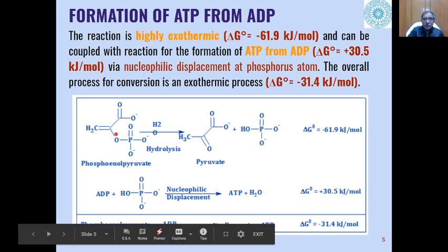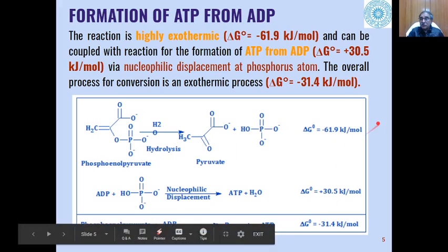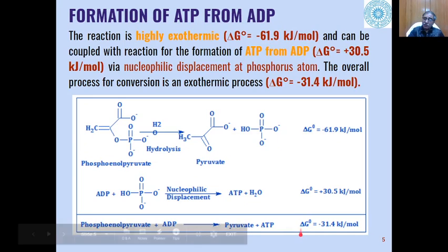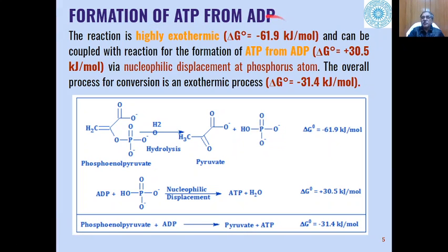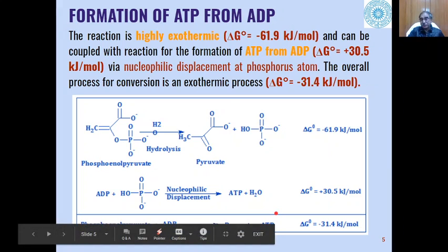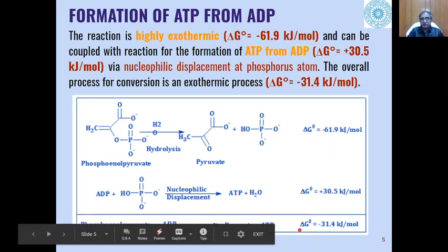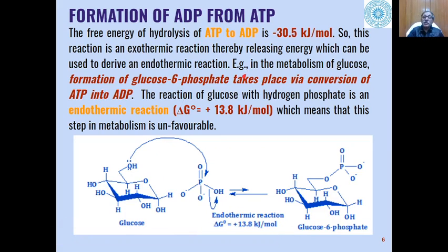Overall, phosphoenolpyruvate reacts with ADP to give ATP and pyruvate. The overall two-step reaction is an exothermic process, so formation of ATP from ADP can take place in this manner. The kinetics tell us this reaction proceeds in the forward direction. Similarly, ADP can also be formed from ATP, but the methodology is different. The free energy of hydrolysis of ATP to ADP is exothermic, releasing minus 30.5 kilojoules per mole.